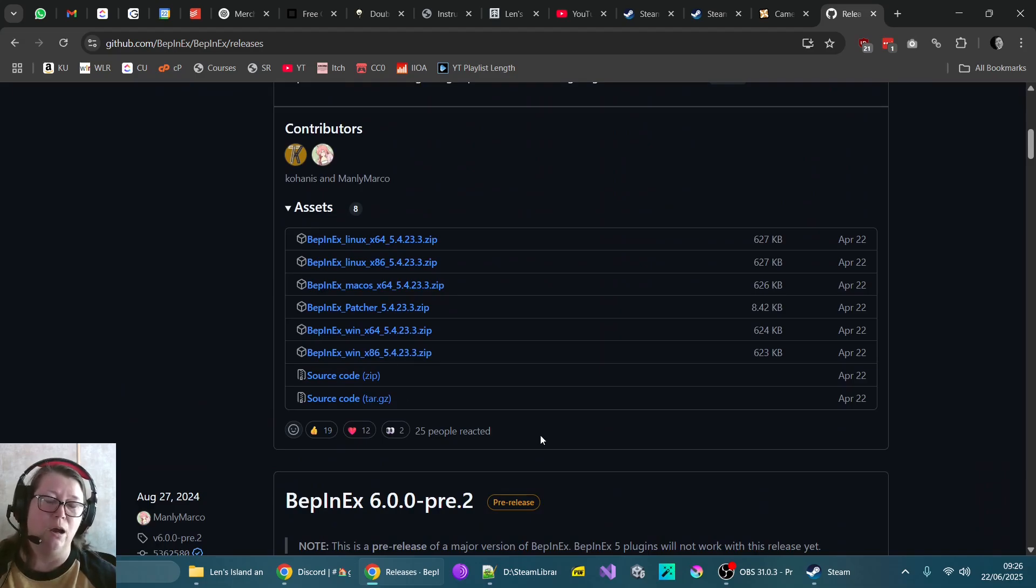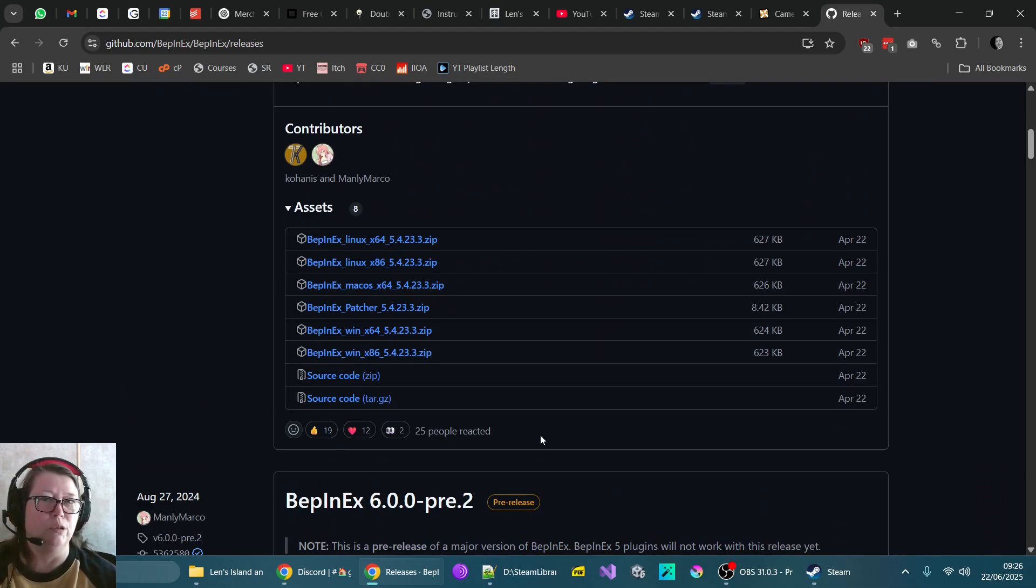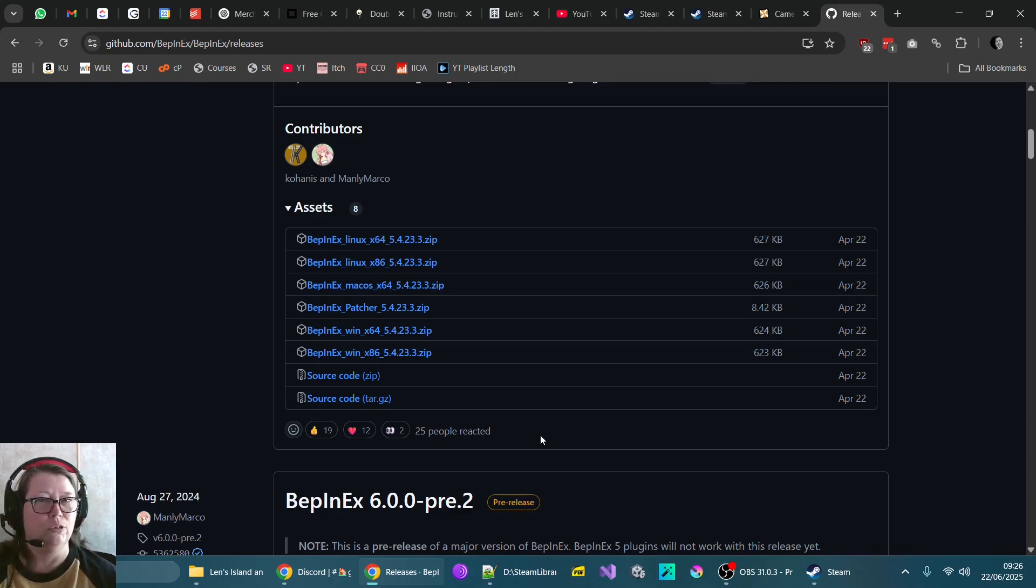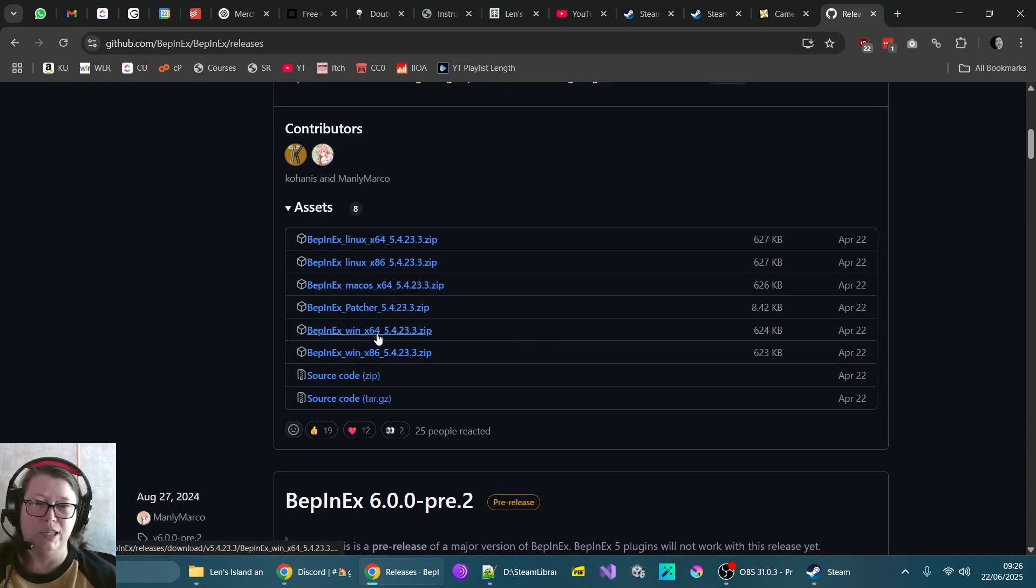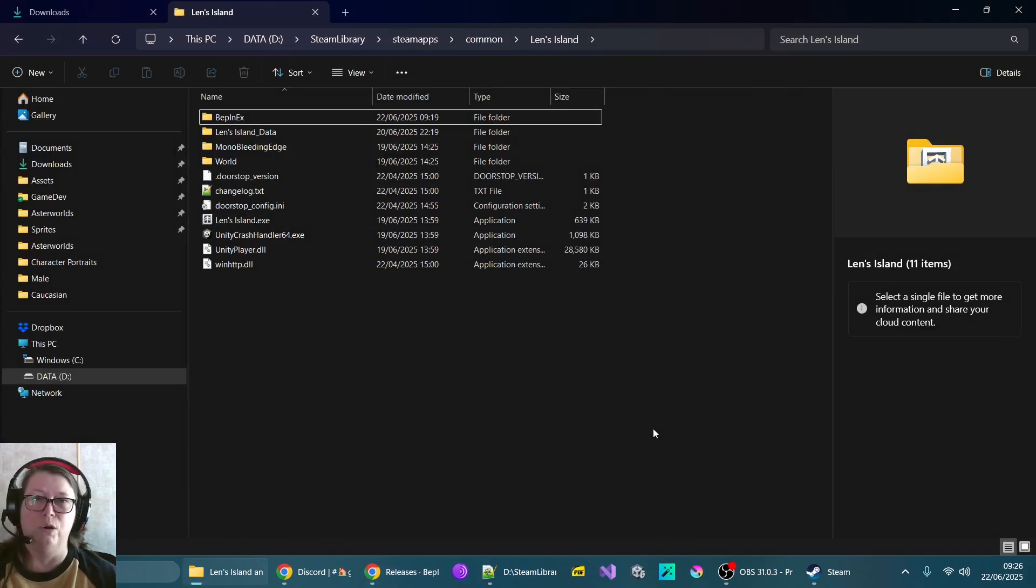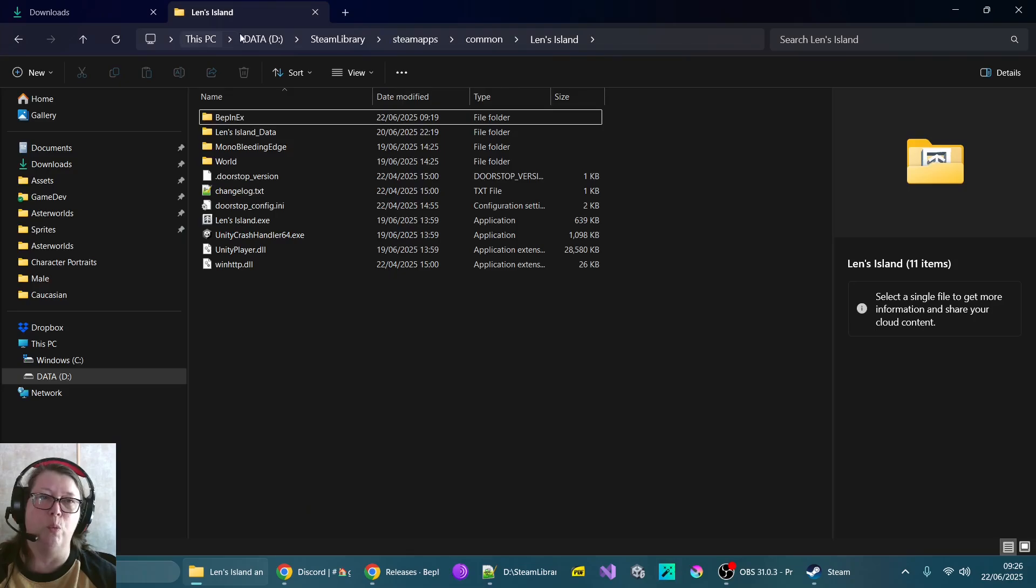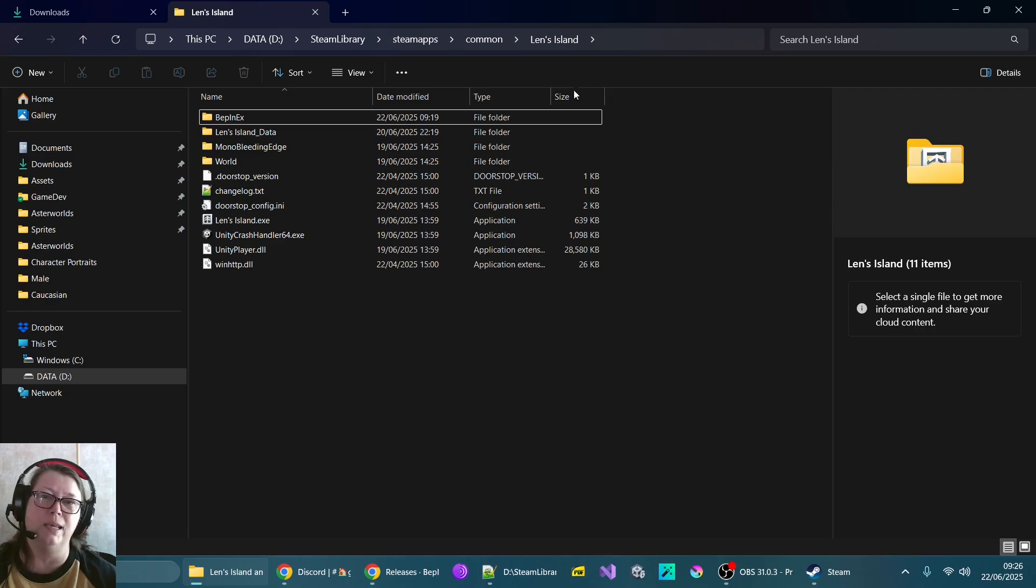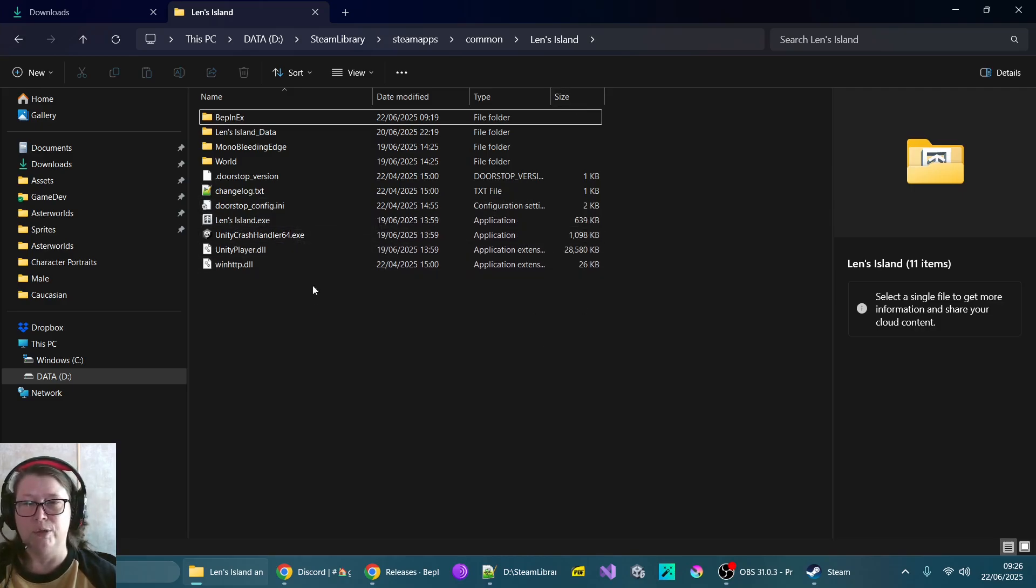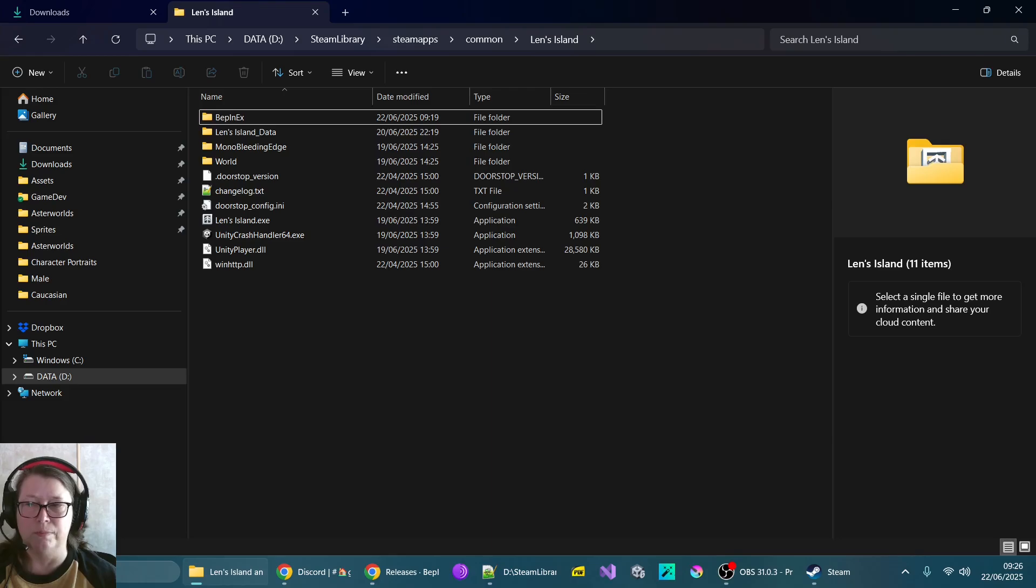Now I can only advise on what I'm doing, which is for the PC Steam version. I do not know how this works on Linux, Mac or anything else. So I'm running this one here, which is the Win64, X64. So on Steam, this is going to depend where you have it. So for me, I have a D drive. I've got the Steam library. Then you're going to have Steam Apps, Common and Lens Island.